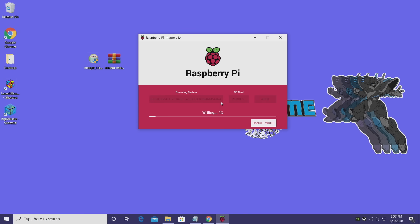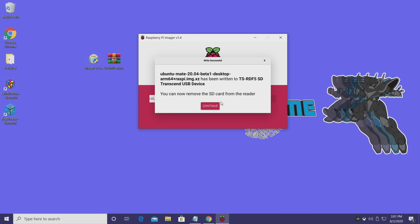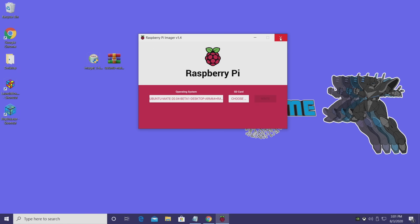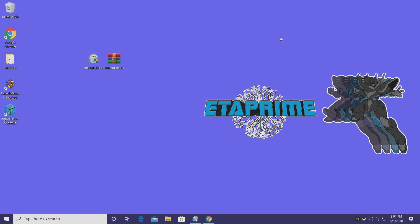It's going to go ahead and write the image to the Micro SD card. This could take a little while depending on how fast your SD card is. Just give it some time to finish up. We're almost done here. All right, so the image is now flashed to our Micro SD card. We can actually close down the Pi imager here and move over to our Raspberry Pi.